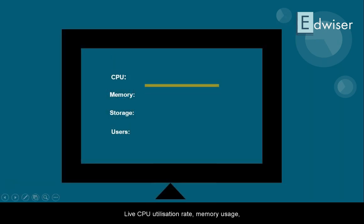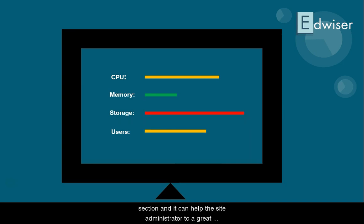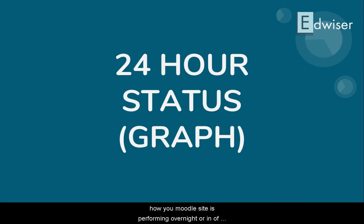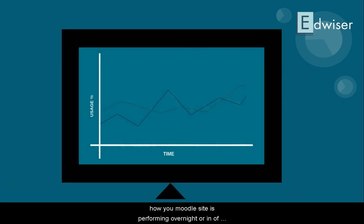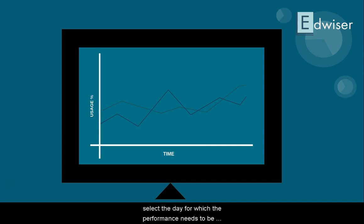Live CPU utilization rate, memory usage, storage usage, and user status is provided in this section and it can help the site administrator to a great extent. 24-Hour Status: want to know how your Moodle site is performing overnight or in off-business hours? The 24-hour usage section lets you analyze your site's performance, and you can also select the day for which the performance needs to be monitored.